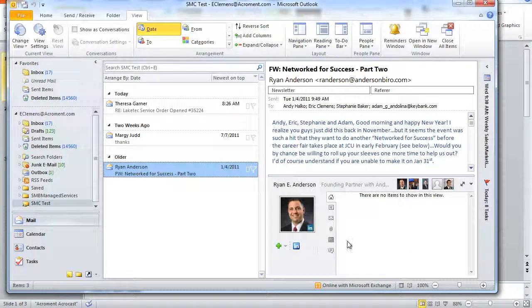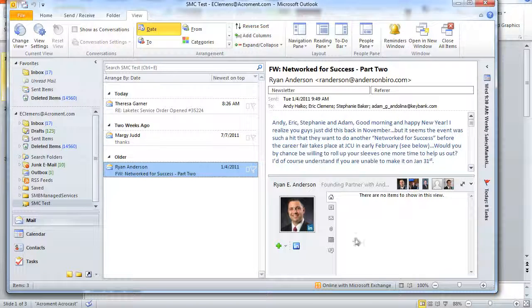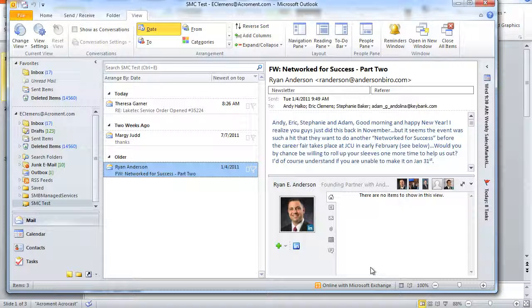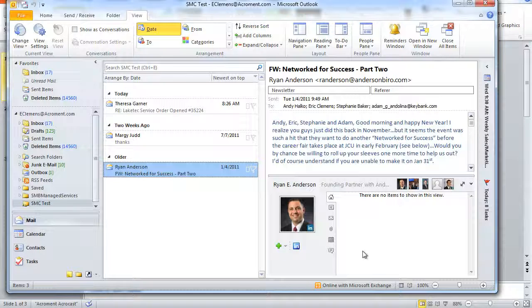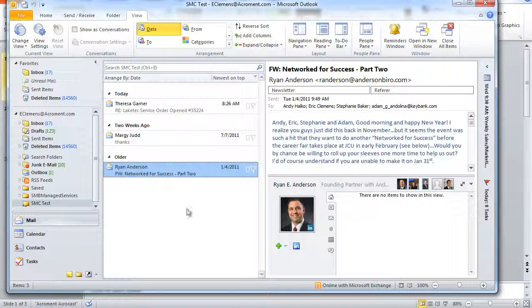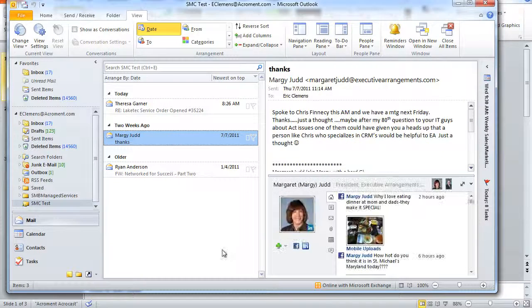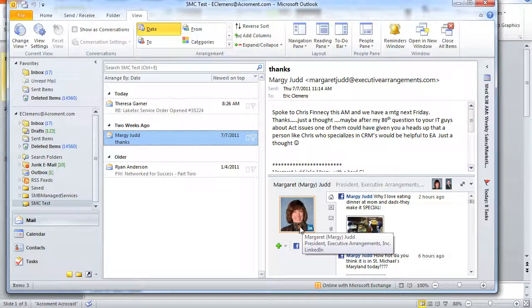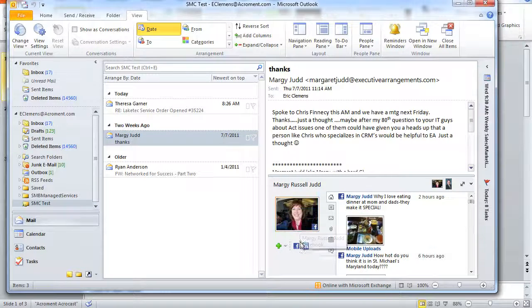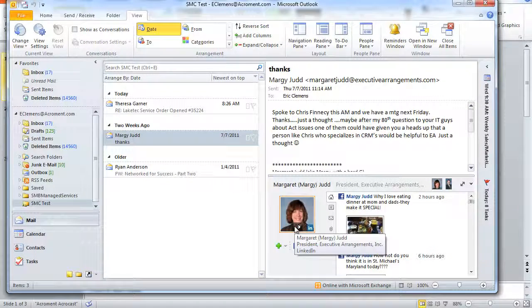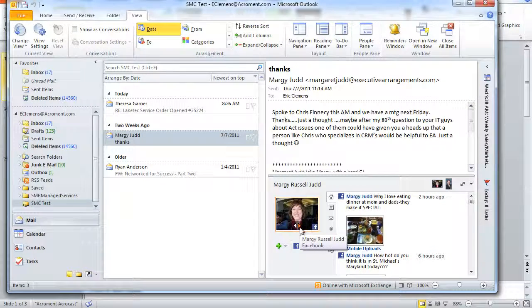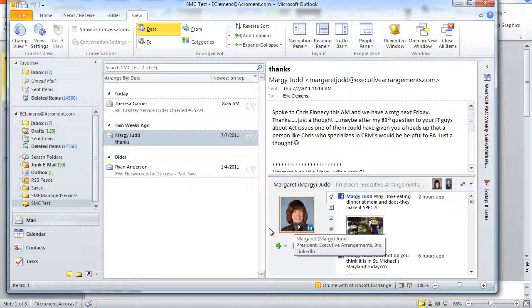LinkedIn also has status updates, but we can see here that Ryan doesn't post many, so that's why we're not seeing any for his LinkedIn profile. Also notice here too that you can shuffle between photos of users from their Facebook profile to their LinkedIn profile.